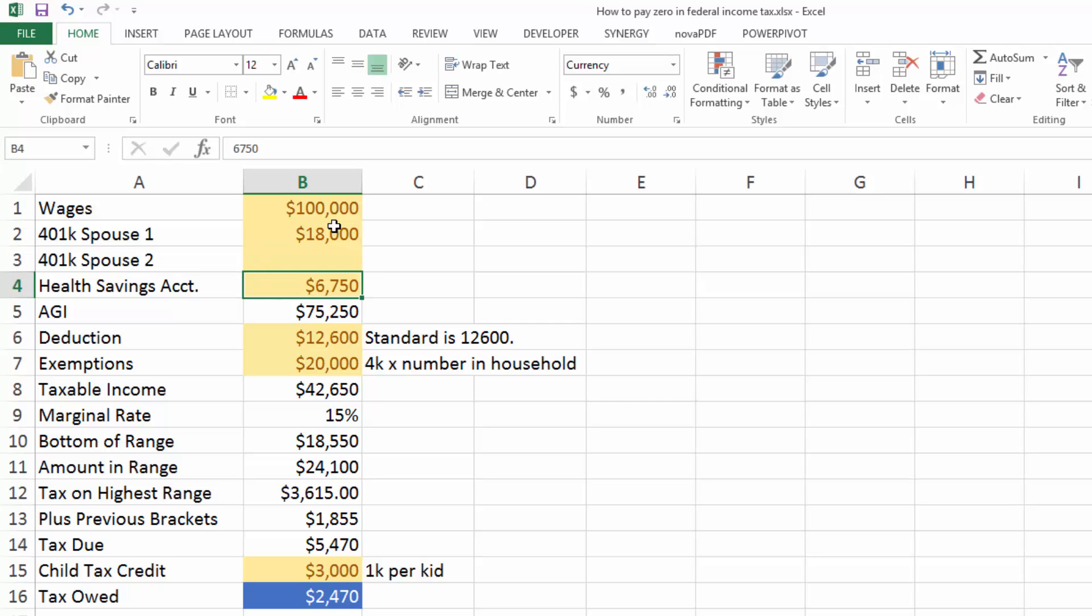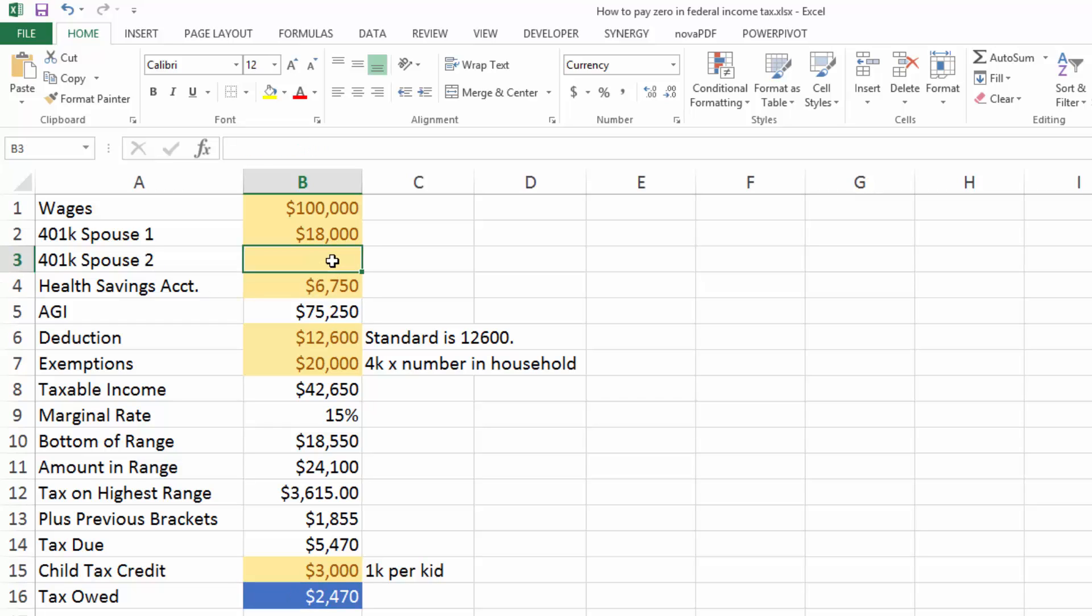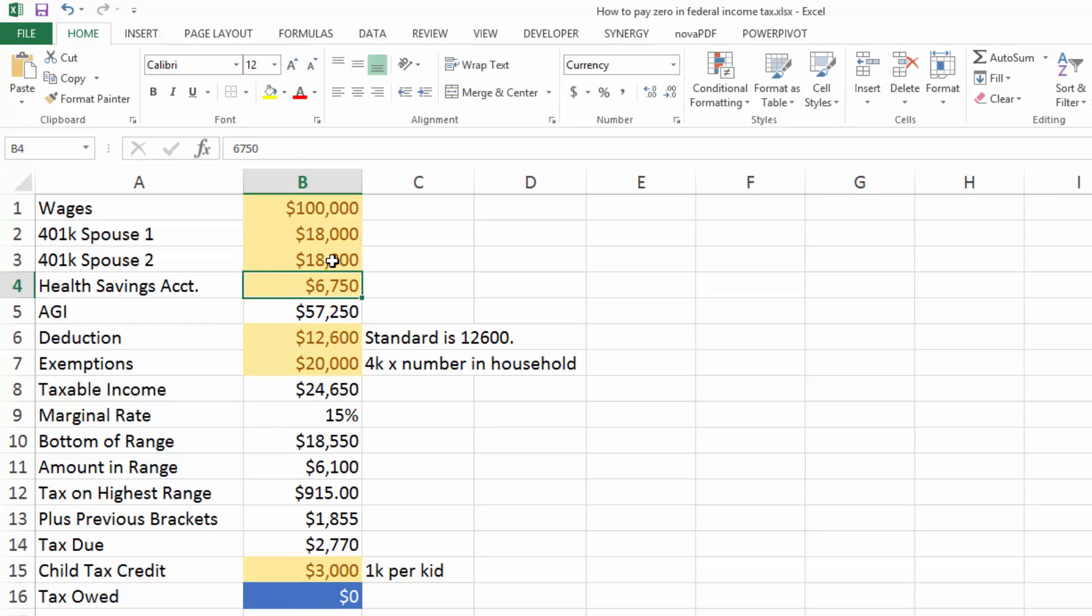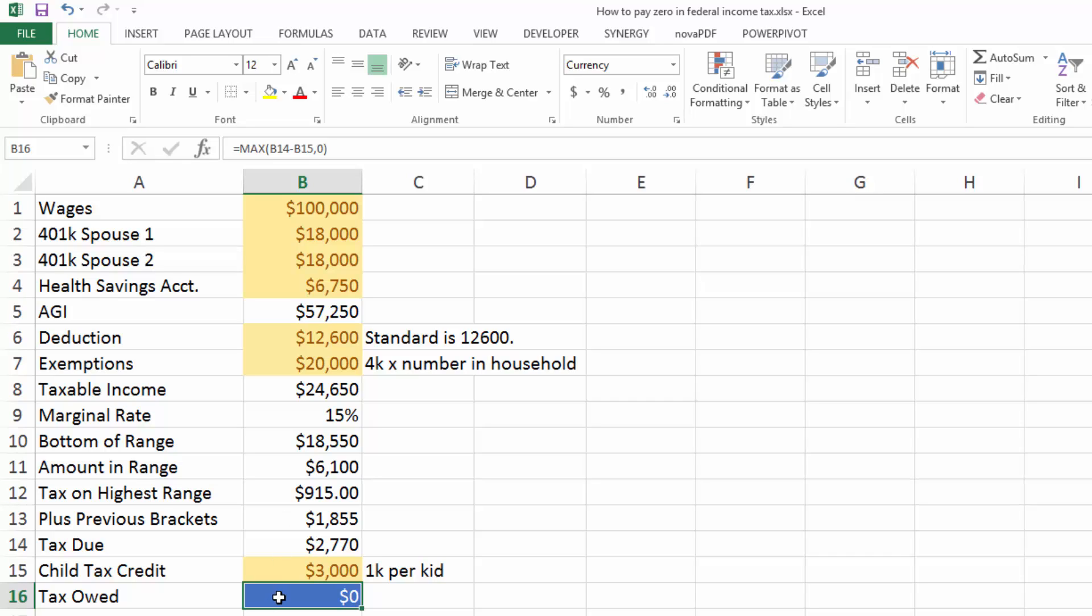With just one 401k contribution, one spouse contributing $18,000, we've taken our tax owed down to $2,470. And with two 401k contributions and the HSA, the standard deduction, and three kids, we're now at $100,000 income as a family and we're paying zero federal income tax. So that's pretty powerful.